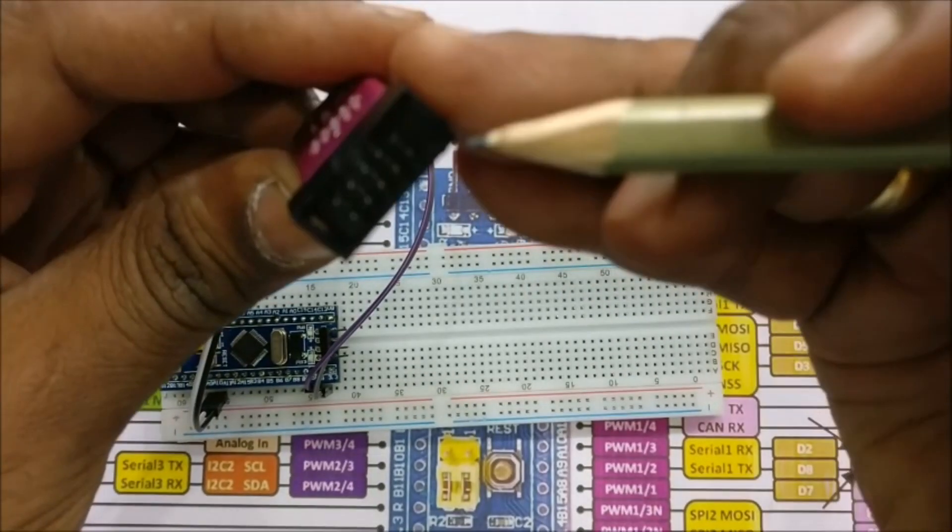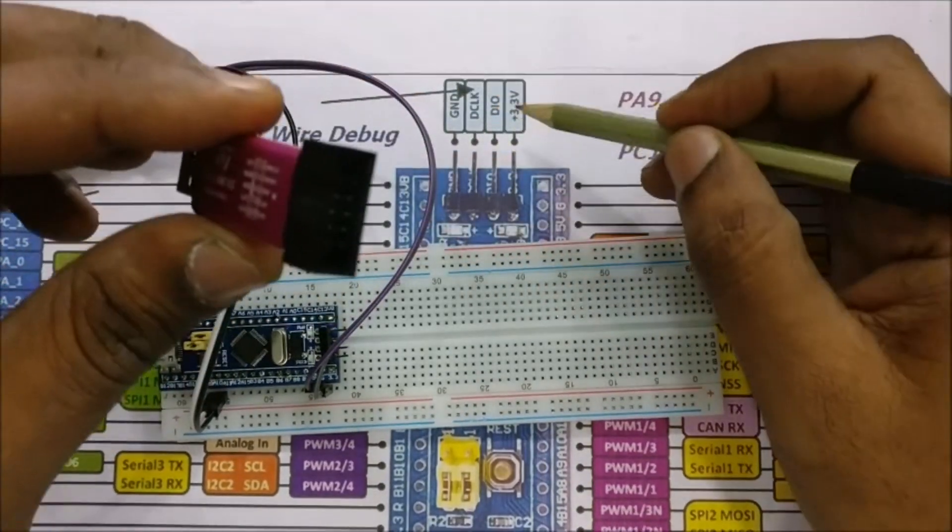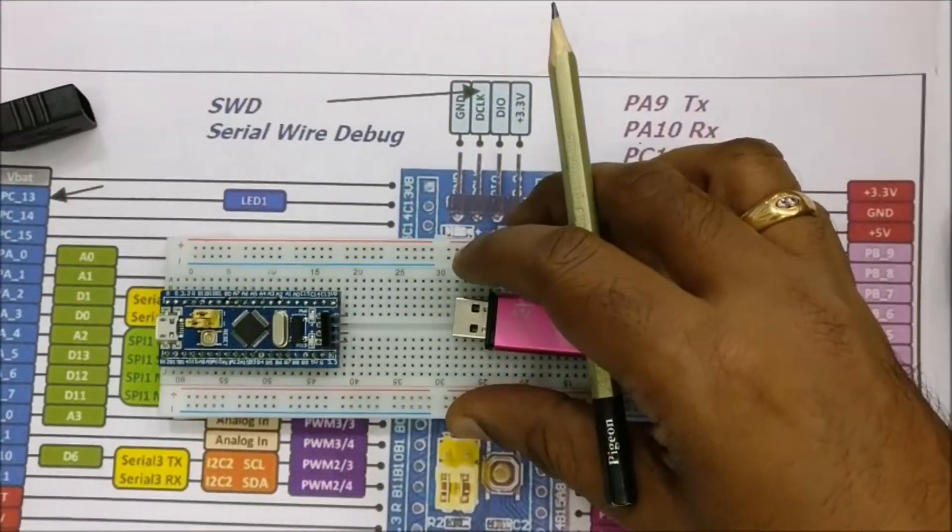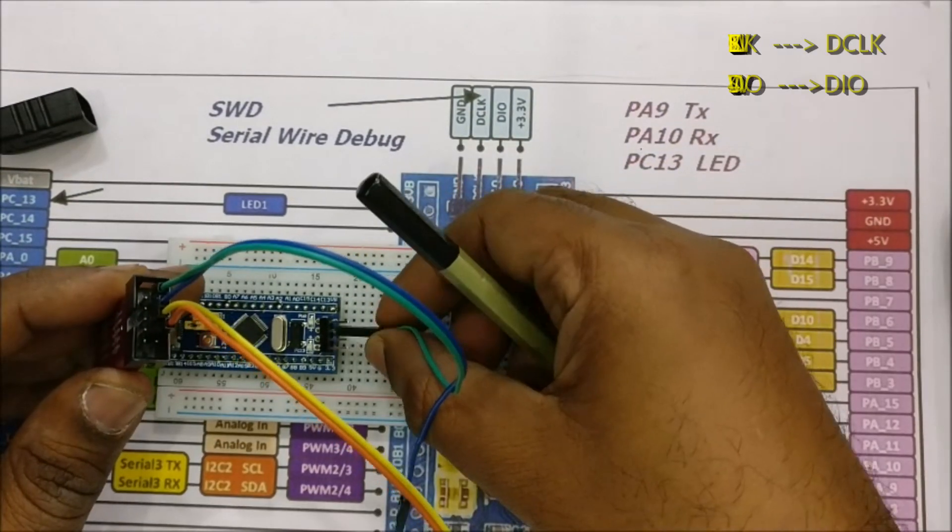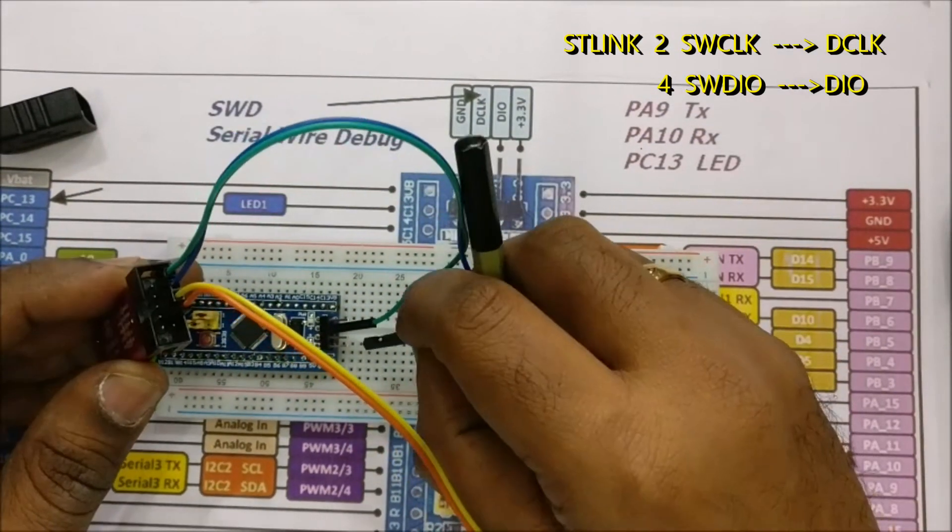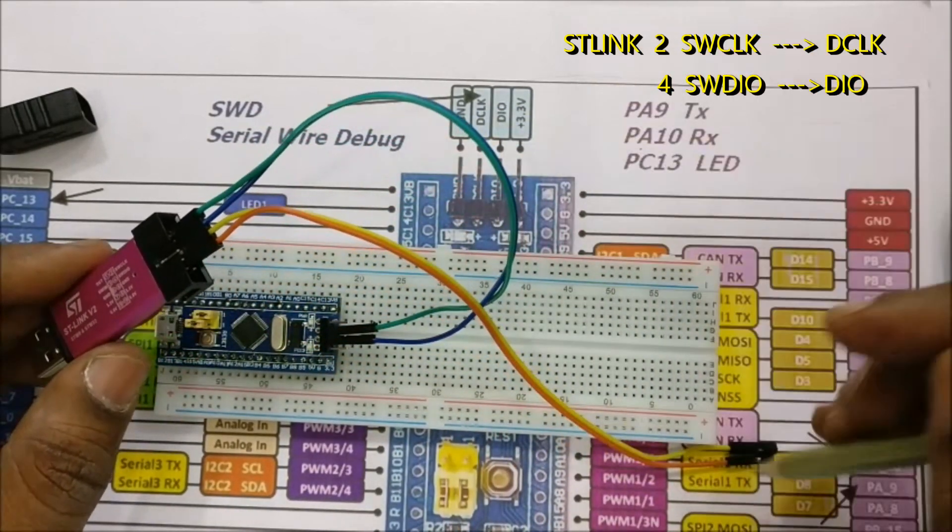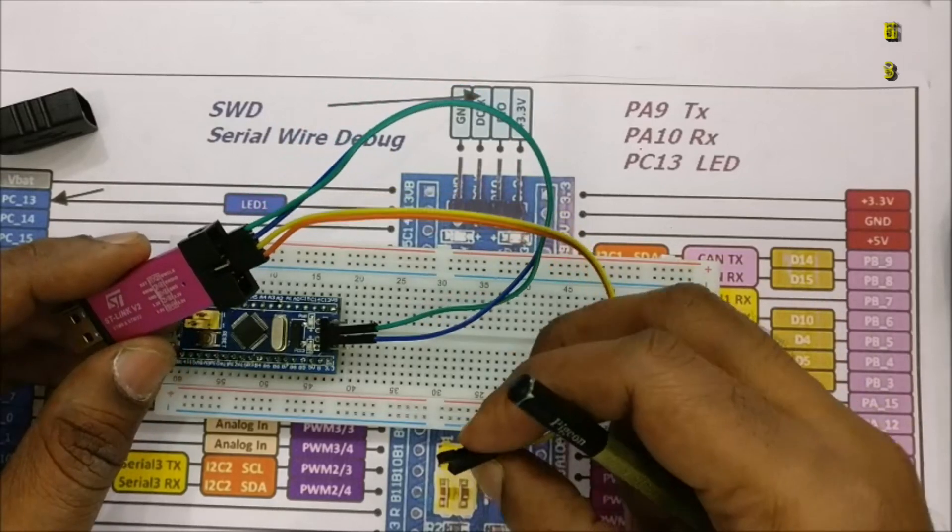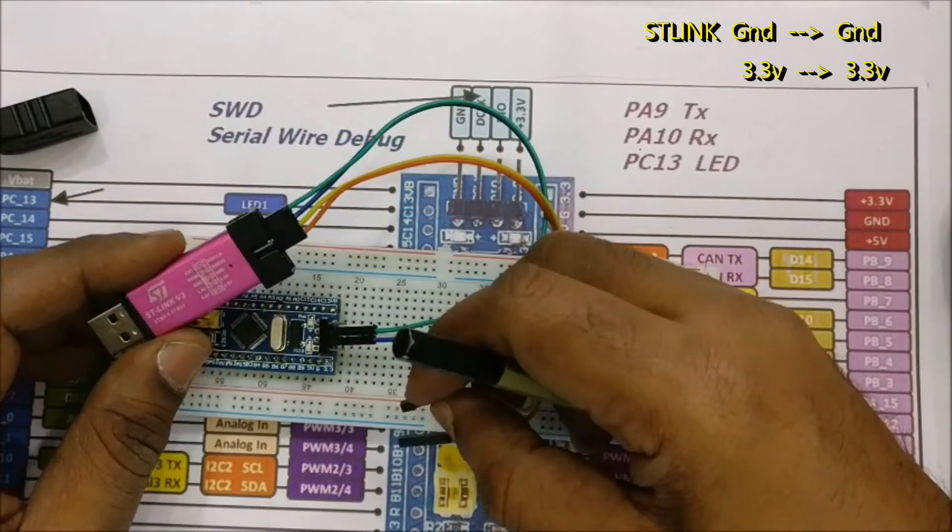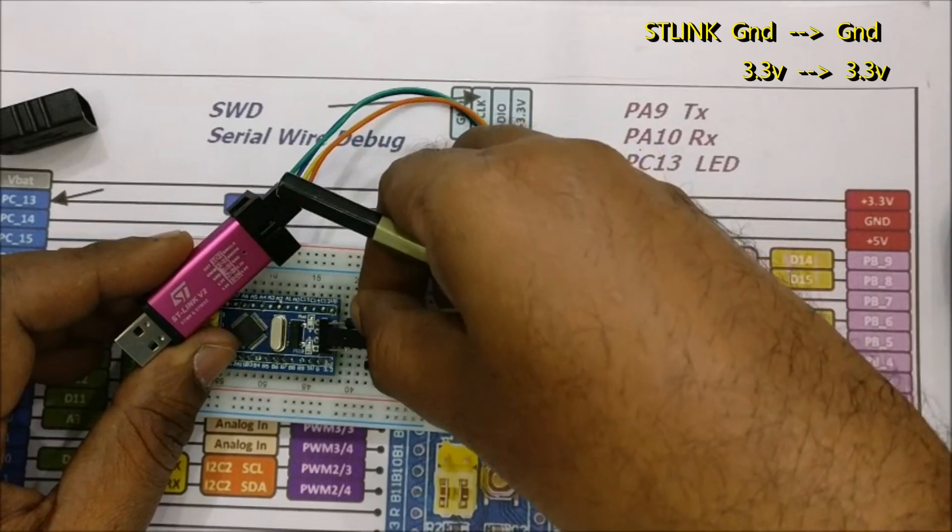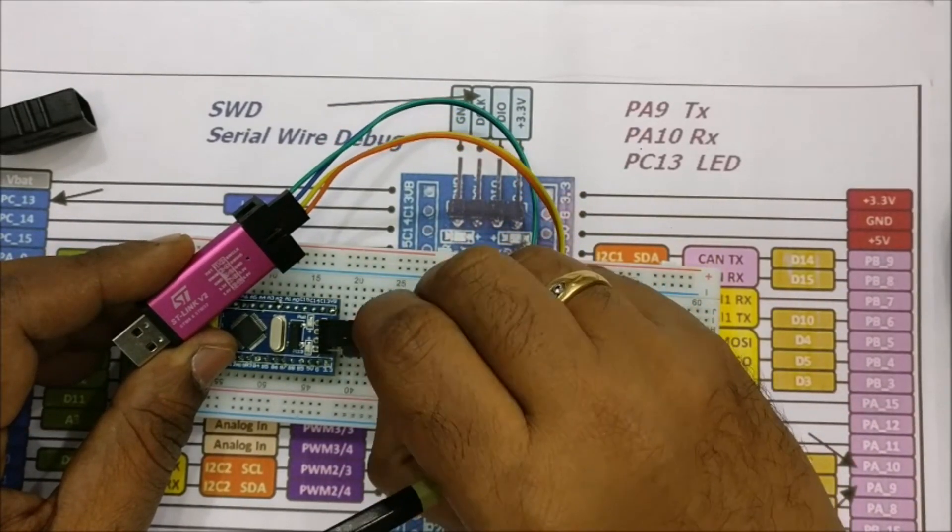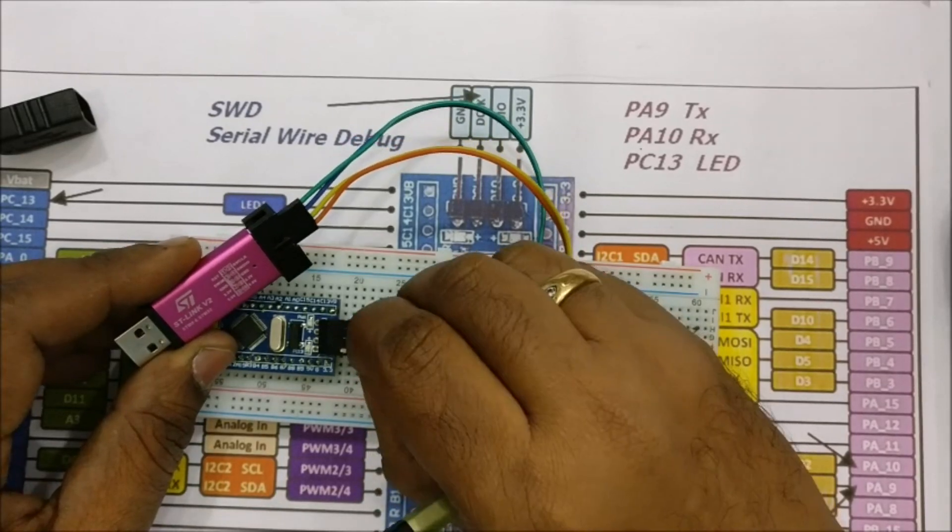The connection between the ST-Link dongle and the STM32 blue pill is simple, four wires are required. We will be using the bottom row of ST-Link debugger. Pin 2 of ST-Link is SWCLK which goes to DCLK of the STM32 blue pill. Pin 4 is SWDIO which goes to DIO of STM32. Pin 6 is ground which goes to ground.